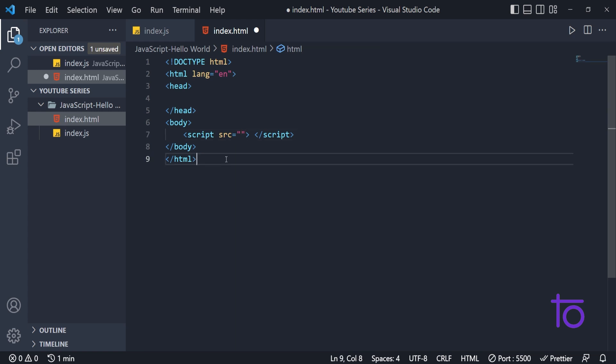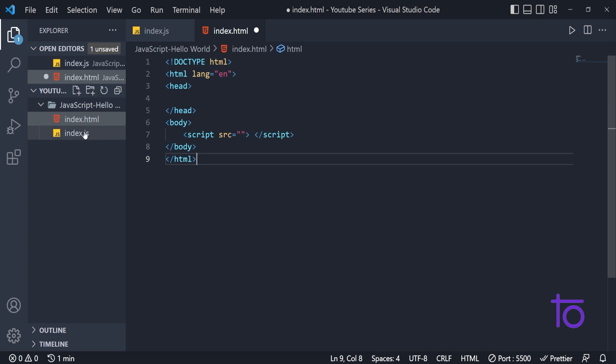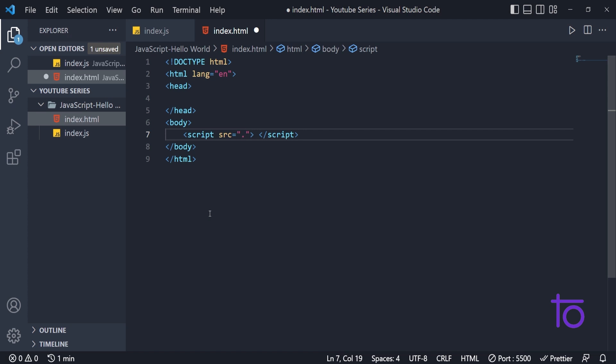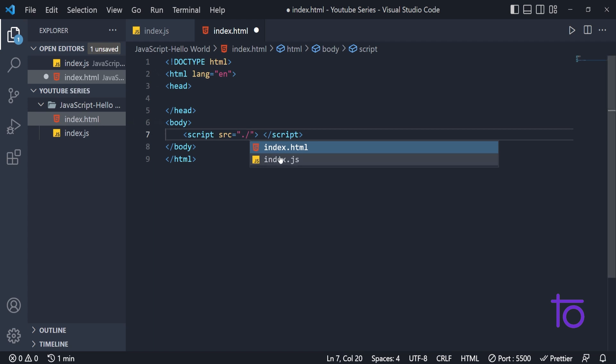Right now my JS file is at same location. For that, I need to type dot slash. And I will be able to see the options of file name that are present in my current folder. I am selecting index.js.